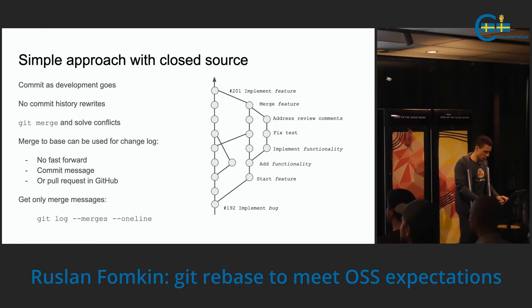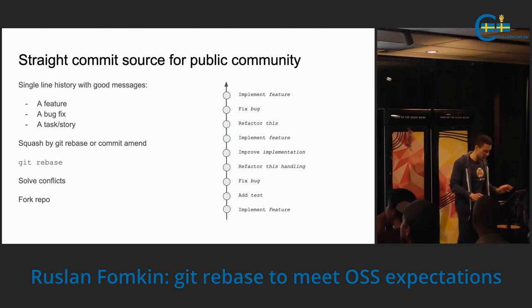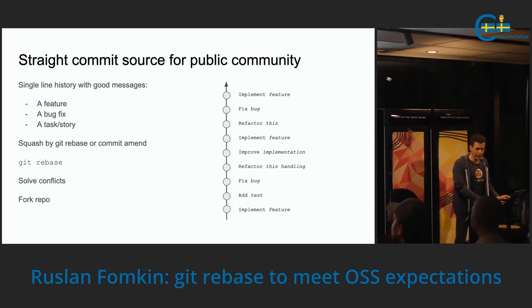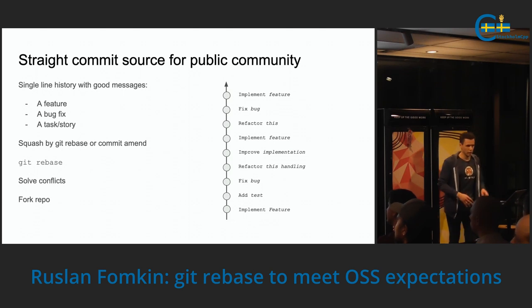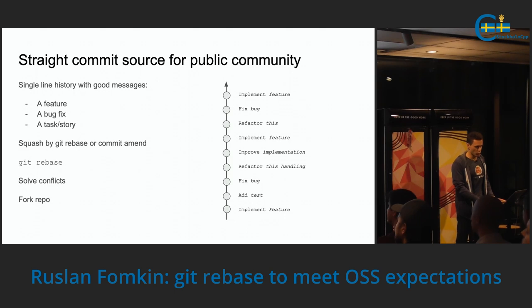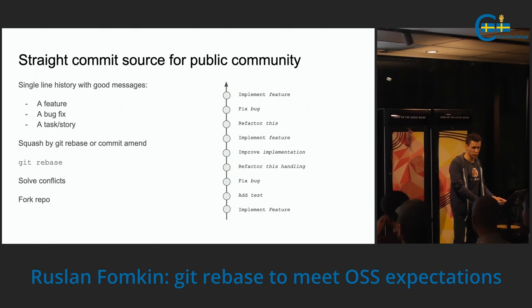Now let's go to the next part. There are expectations that are common in many open source projects: you have a plain, flat commit history, single-line, and each commit is meaningful — like implementing a feature, fixing a bug, implementing an additional task or story. So it's easy to follow. To be able to reach this, it's necessary to actually do some rewrites of your history, because that's not how developers naturally develop. And if you push them to do this during development, you'll probably affect the quality of the code and development time.